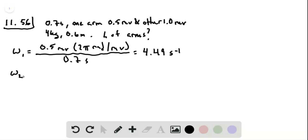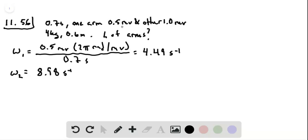And in a similar way, we find that ω₂ is equal to 8.98 radians per second. This makes sense because this is twice this, and it's moving twice as many revolutions in the same amount of time. So everything's making sense so far.